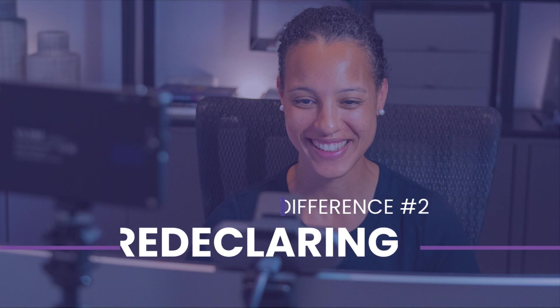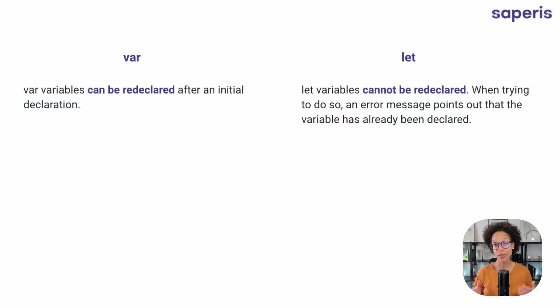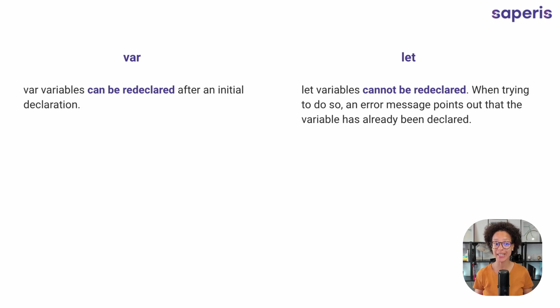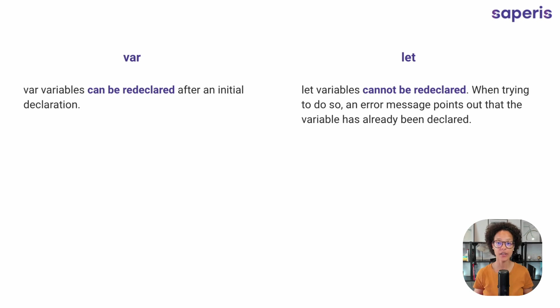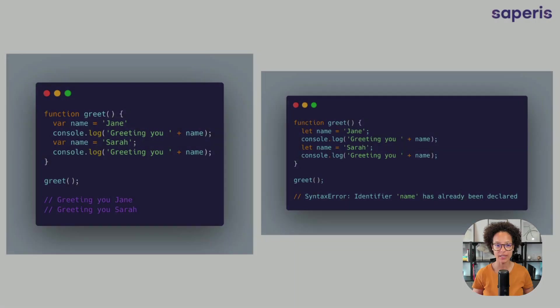Second difference: re-declaring. With var variables, we can re-declare them after we initially declared them. That is not the case with let. If we try to do that, we'll receive an error message. Here are examples.